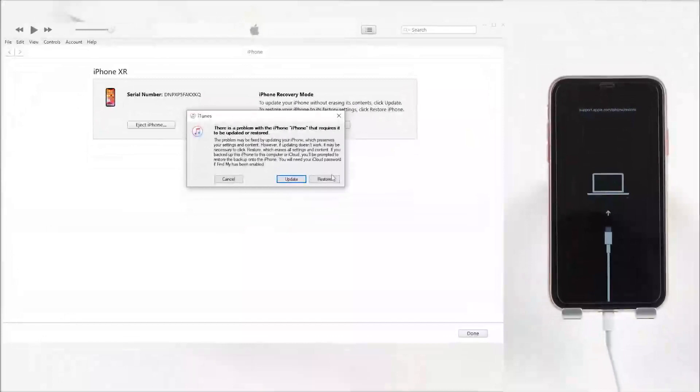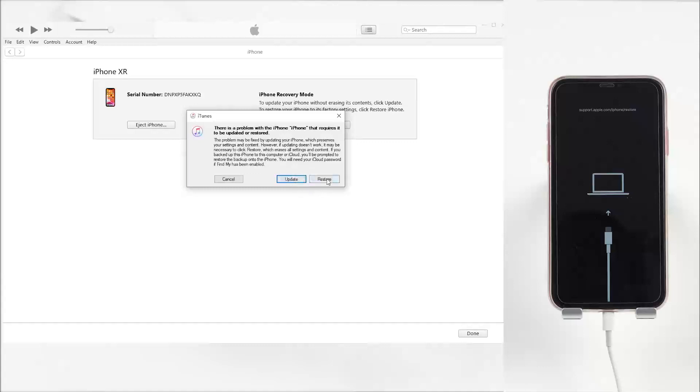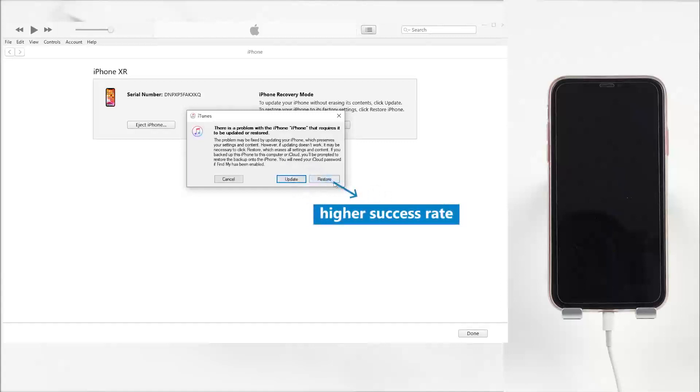Now, launch iTunes. You'll see a pop-up window with two buttons, update and restore. Generally, we recommend you choose restore because it can solve the issue with a higher success rate.